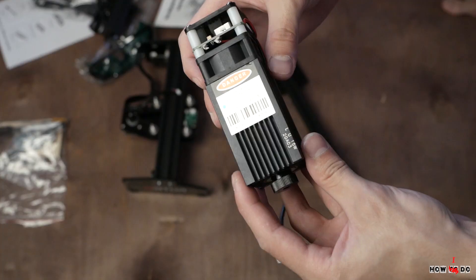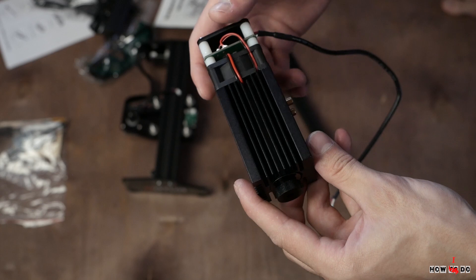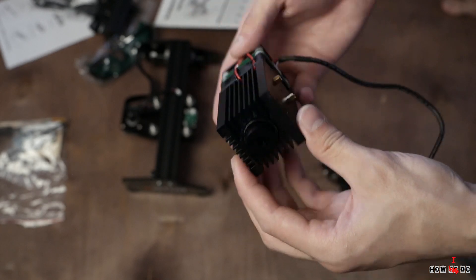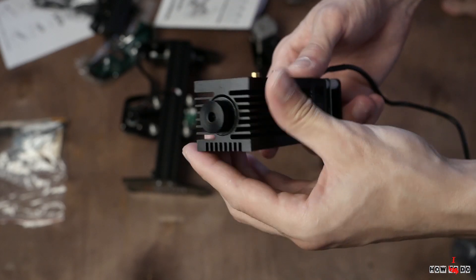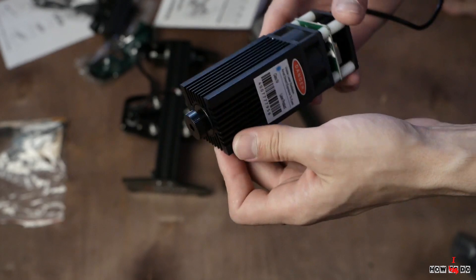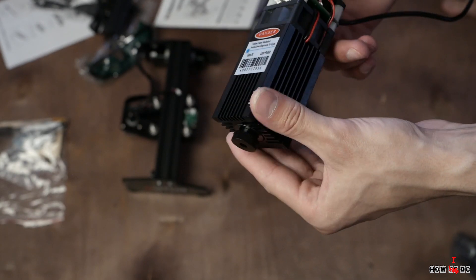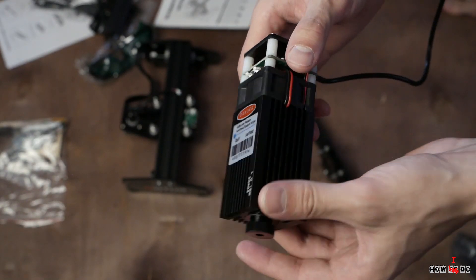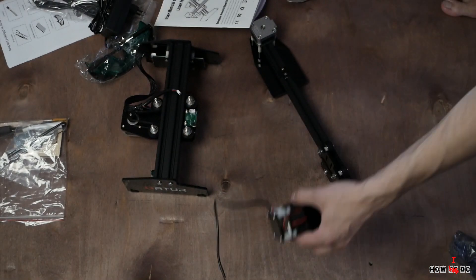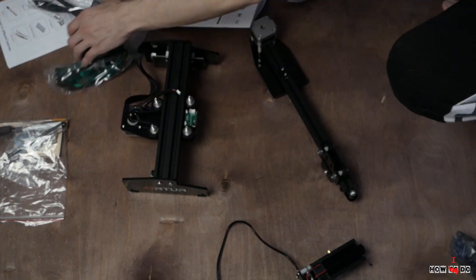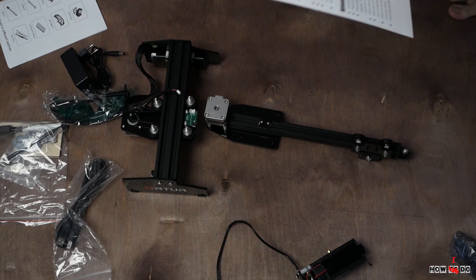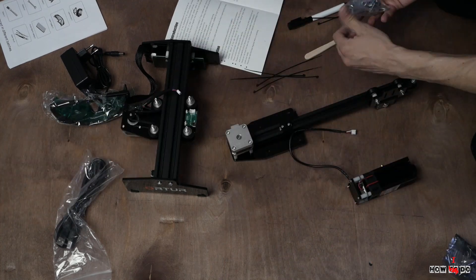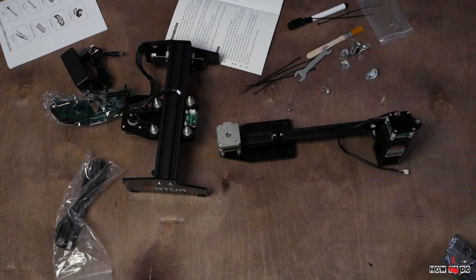Let's assemble this CNC. I want to notice that 15W is not the laser power, it's the power consumption. Real laser power is about 4 to 4.5 watts, which is still very good for this type of machine. You can engrave wood, plastic, cardboard, almost everything but metal.